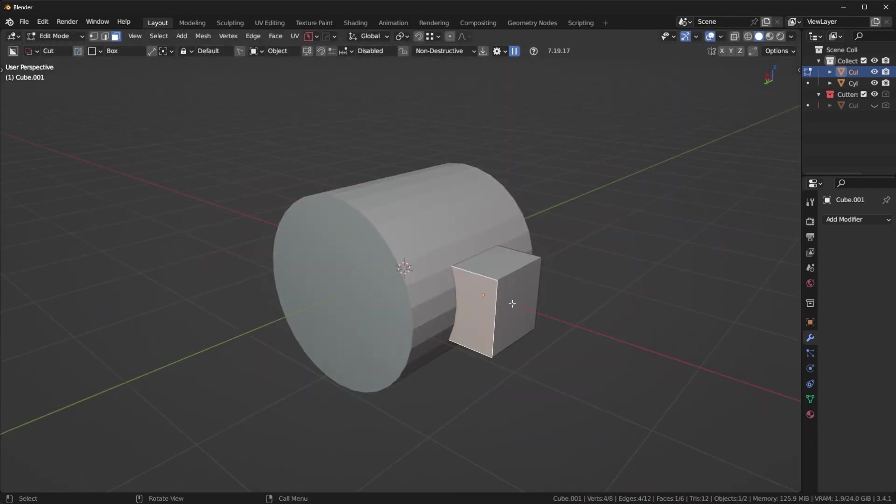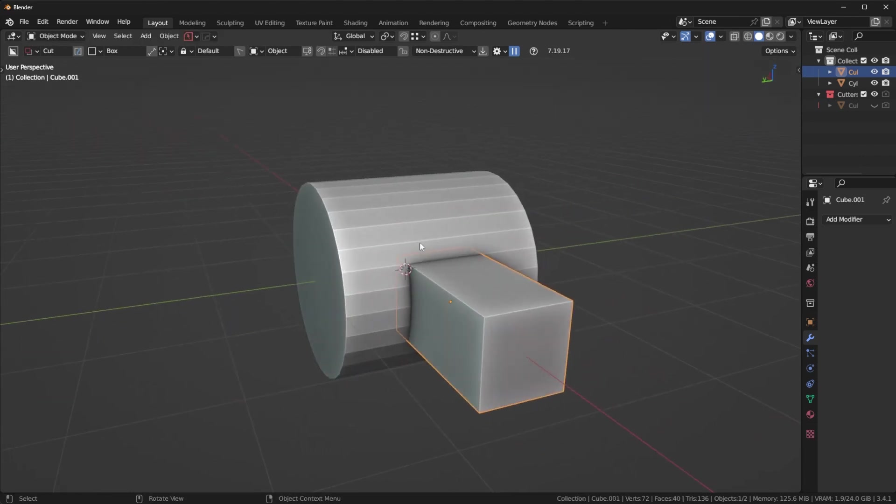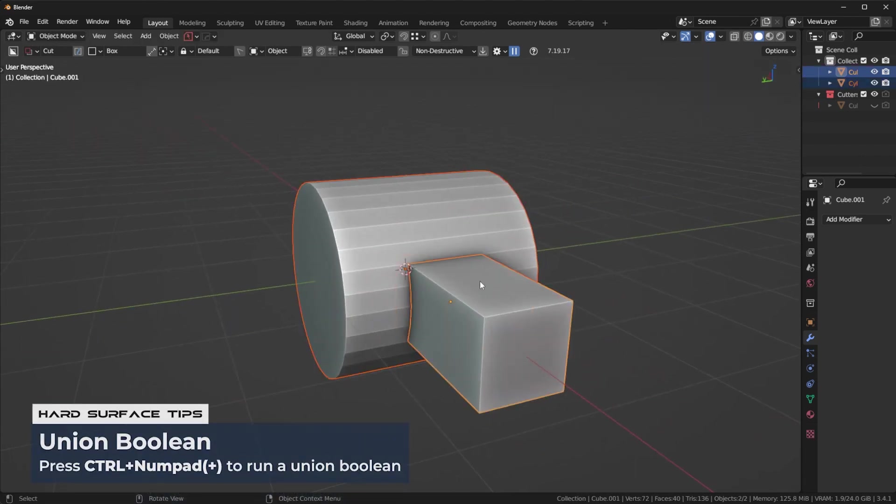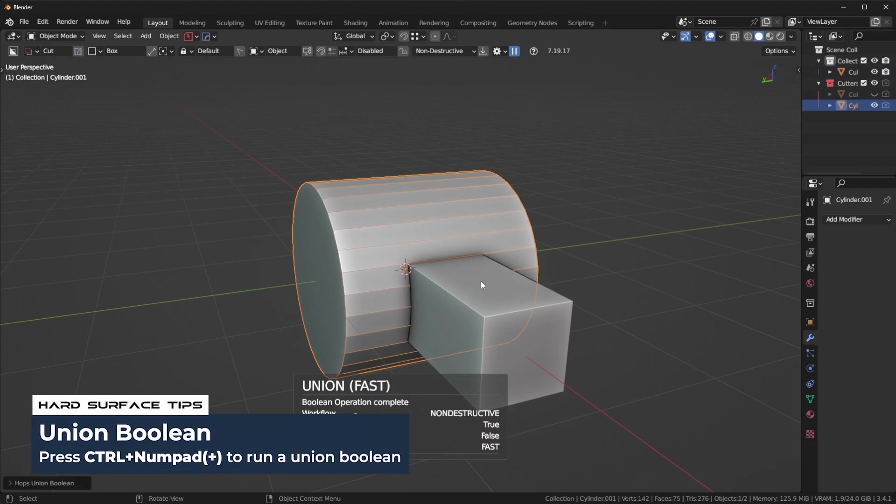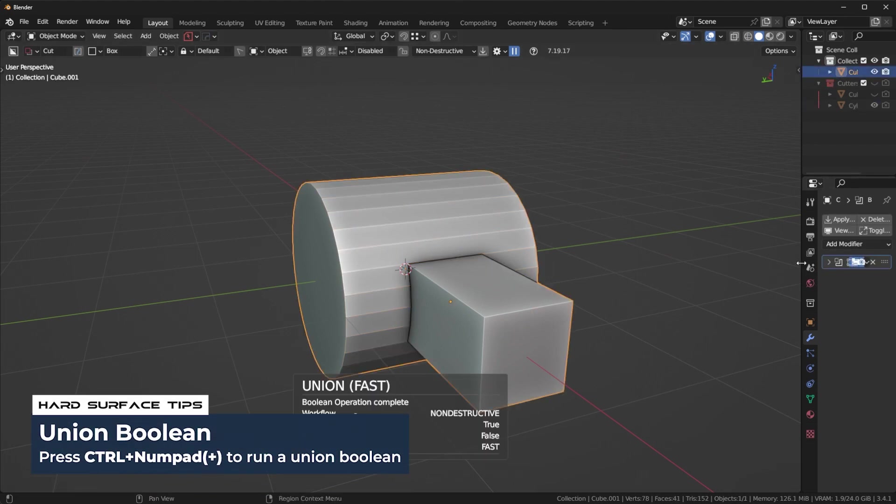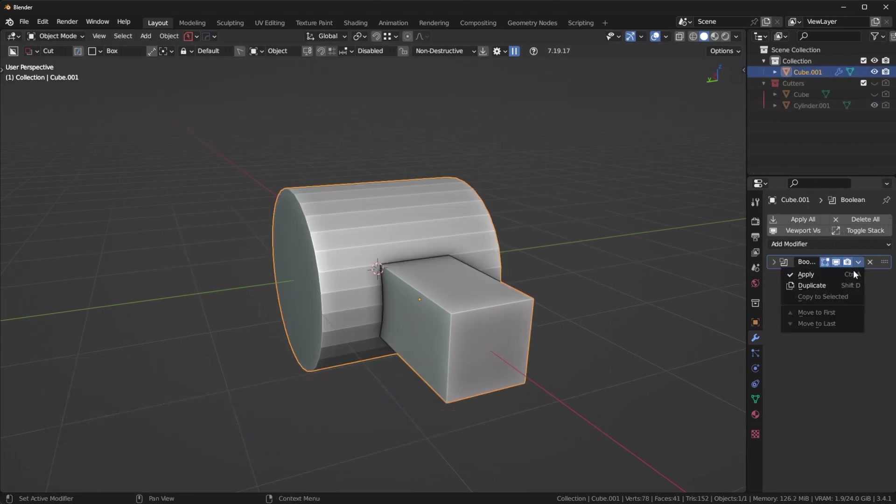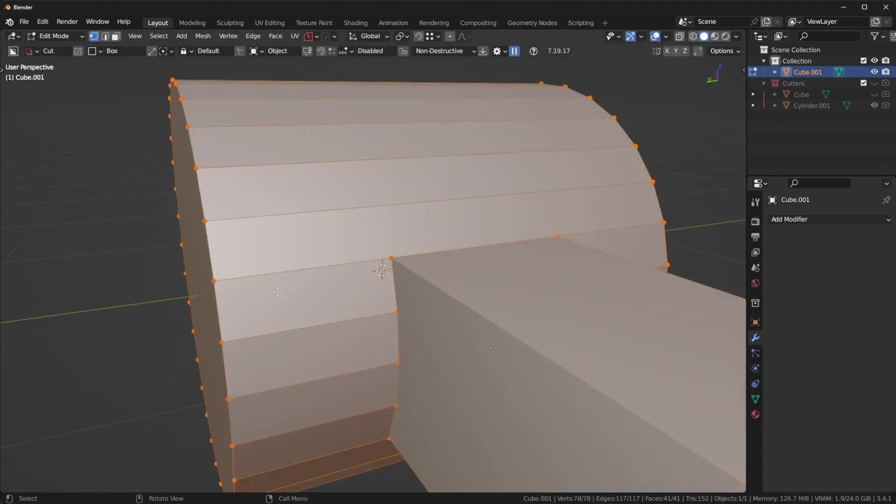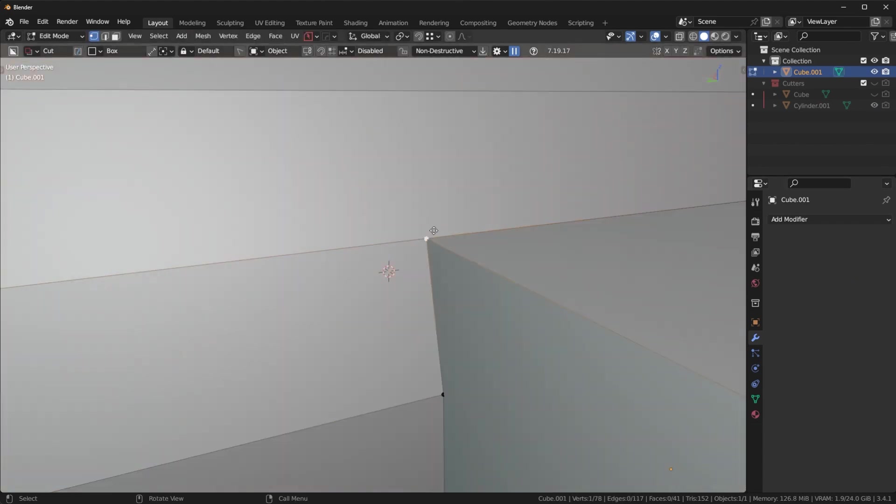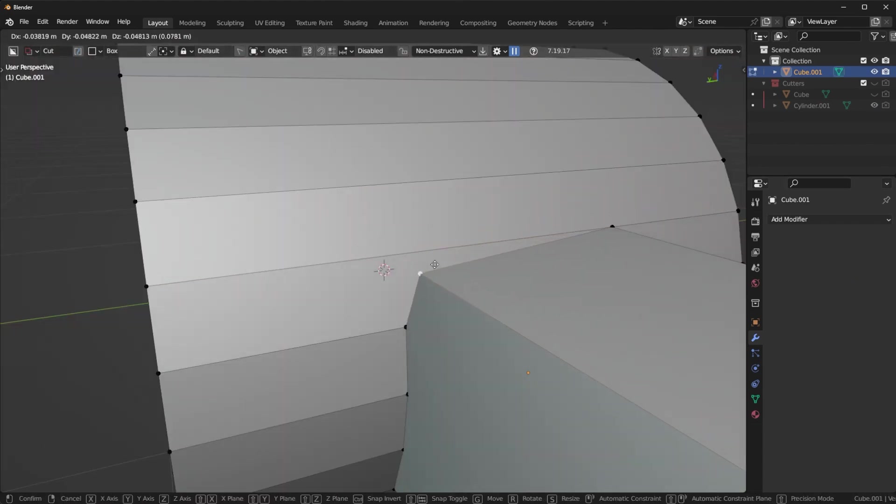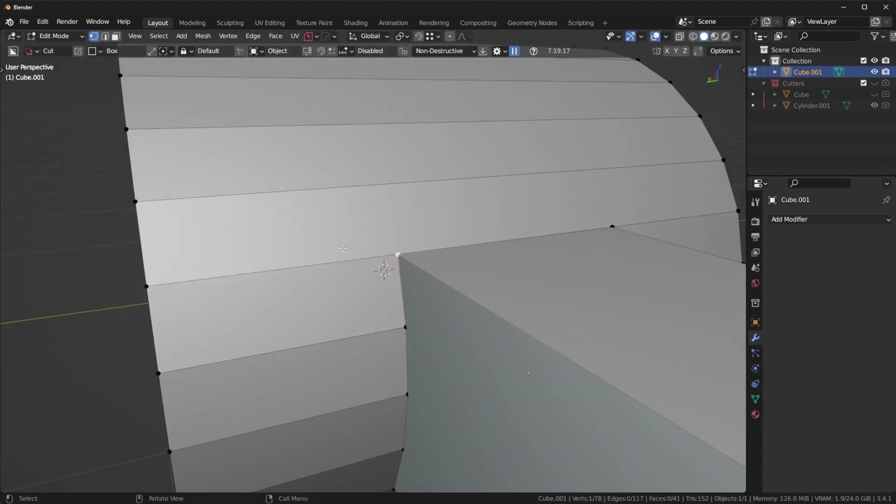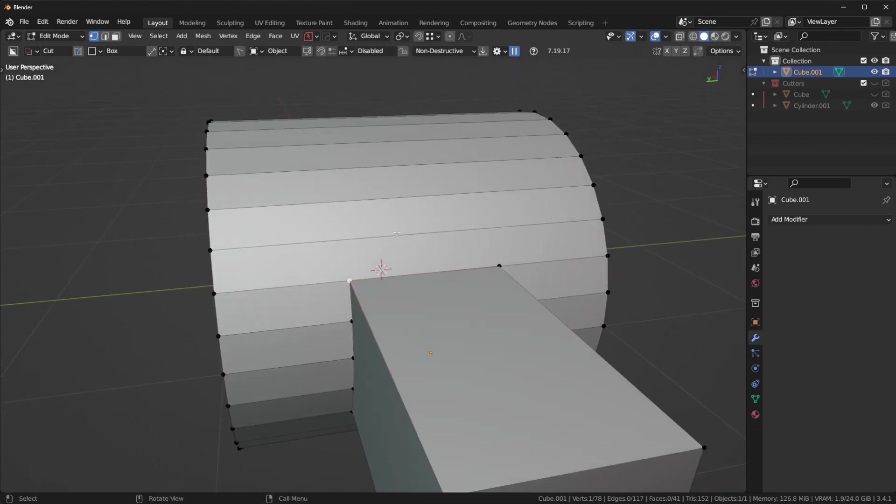Now what I want to do, maybe I'll extend this back a bit, I'm going to fuse this to the cylinder by using a union boolean. We're going to do that, and then apply the boolean here. Now I want to physically join this to the cylinder.